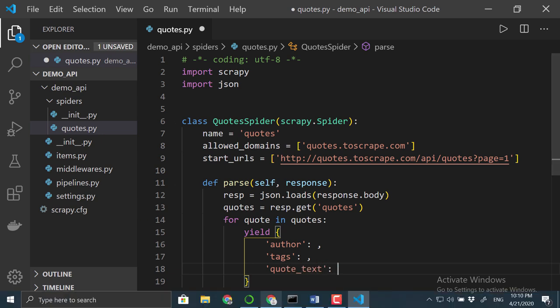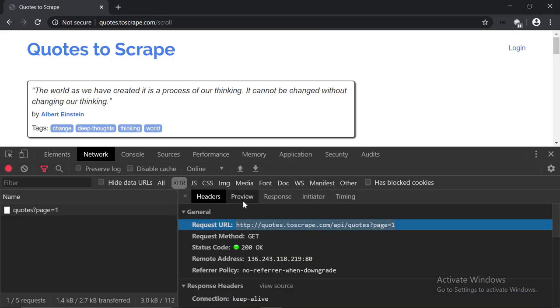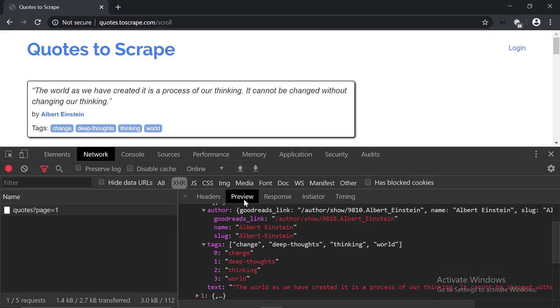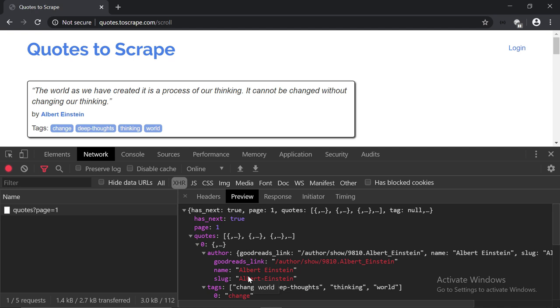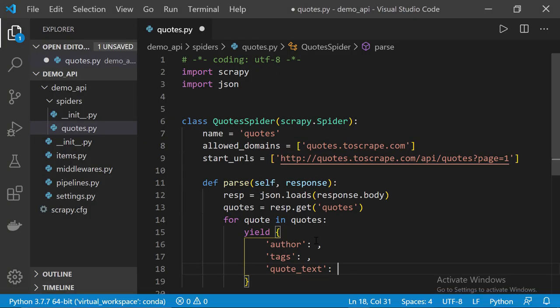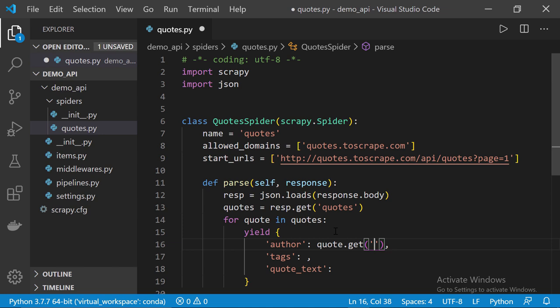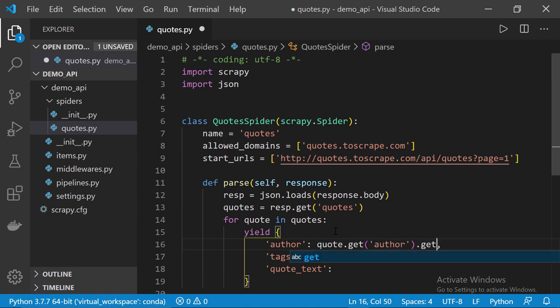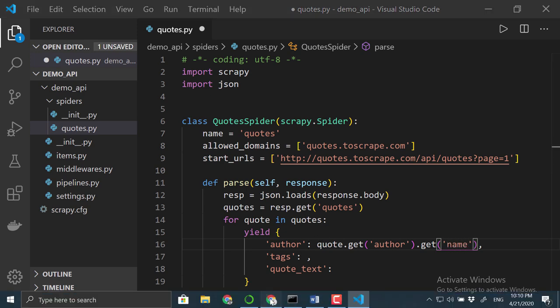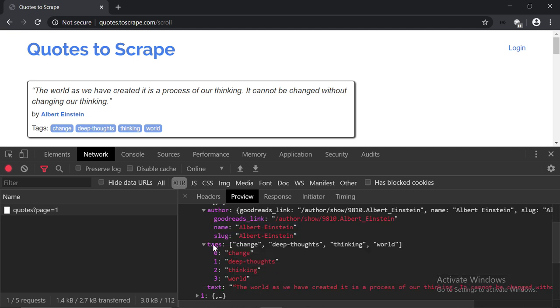Now, back to Chrome. Let's go to the preview tab. So, for each quote we need to get into the author object and then, from the author object we want to get the name key. So, back to VS Code. So, we call quote.get, the key is author, and then, from the author object we want to also get the name key. Now, back to Chrome again. Next, we want to extract the tags key and then, the text key.